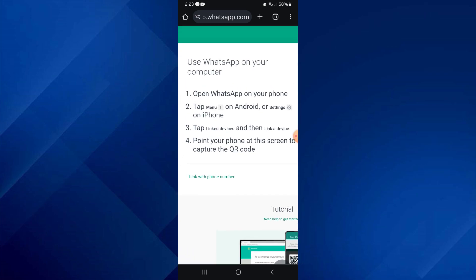So that's basically how you can use WhatsApp Web on Android. That's all for this video.